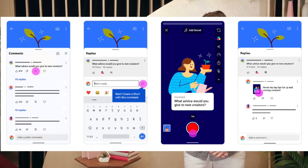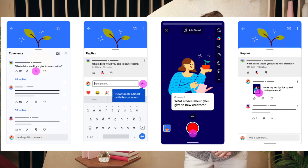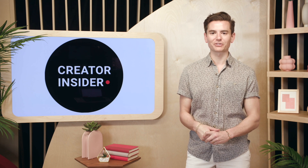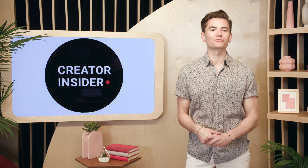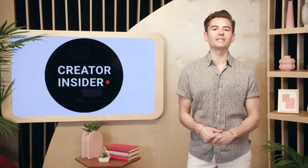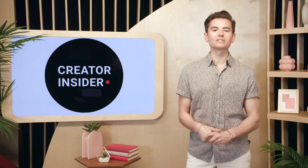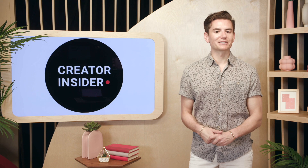Last year, we launched the ability for creators on iOS to reply to a comment with a Short. Now, creators on Android devices can reply to comments with Shorts. We hope this feature continues to provide creators a fun new way to interact with their audience and makes it easier to directly transform comments from their most engaged community members into content. Please let us know if you have any questions.